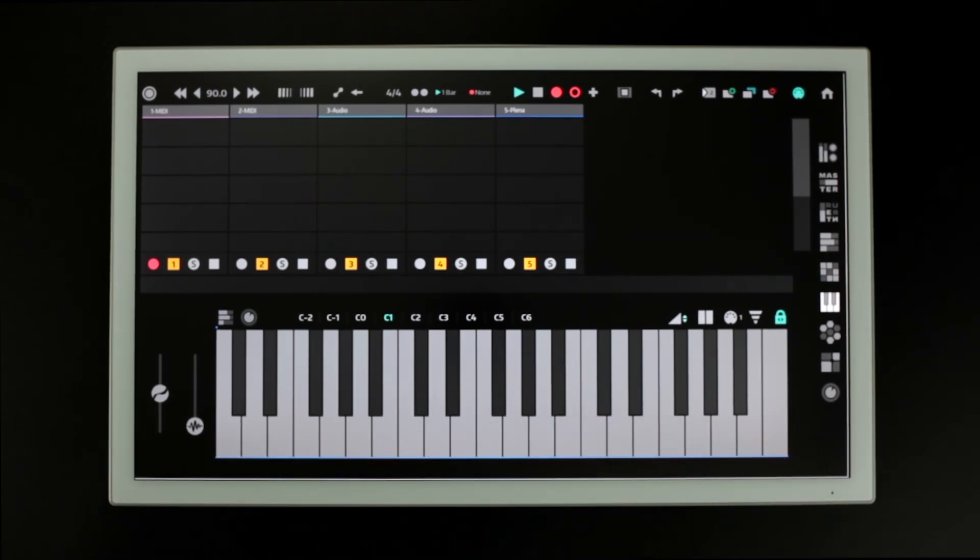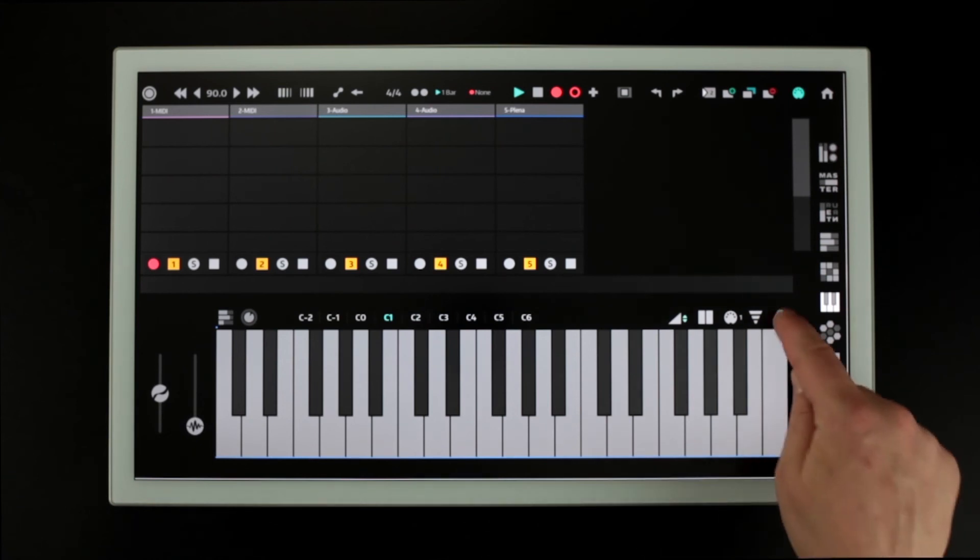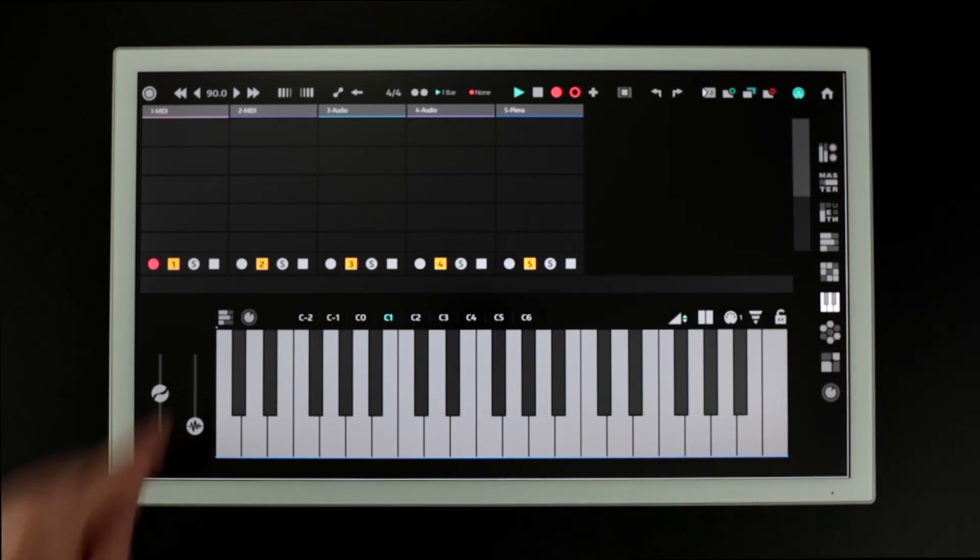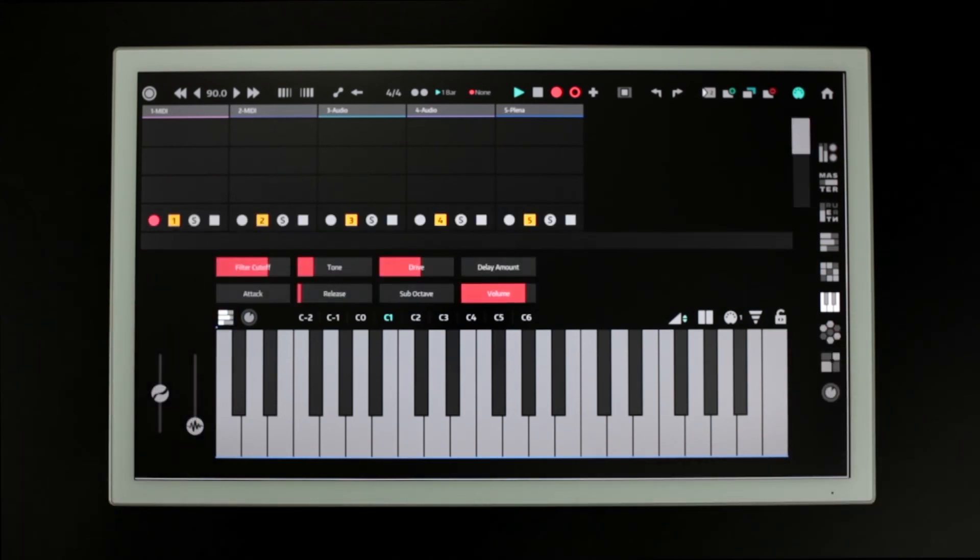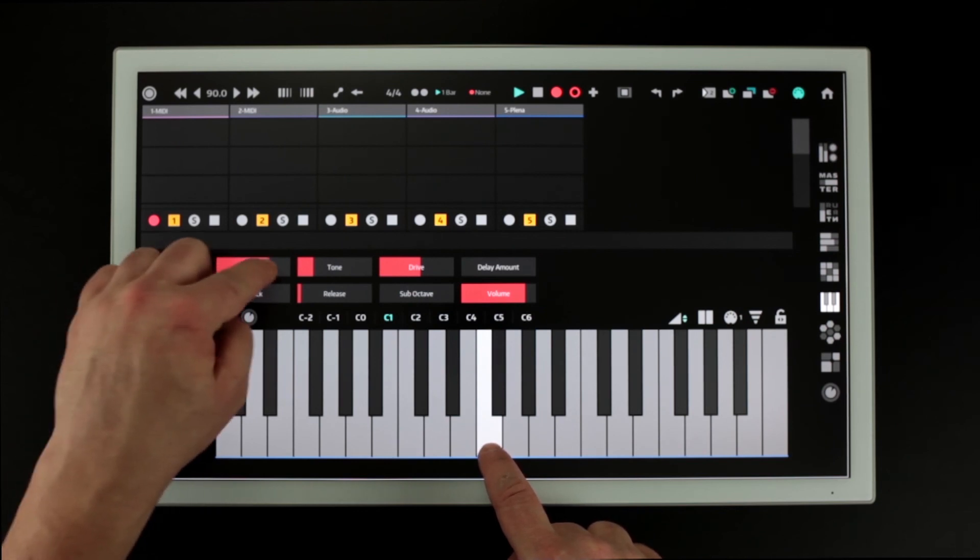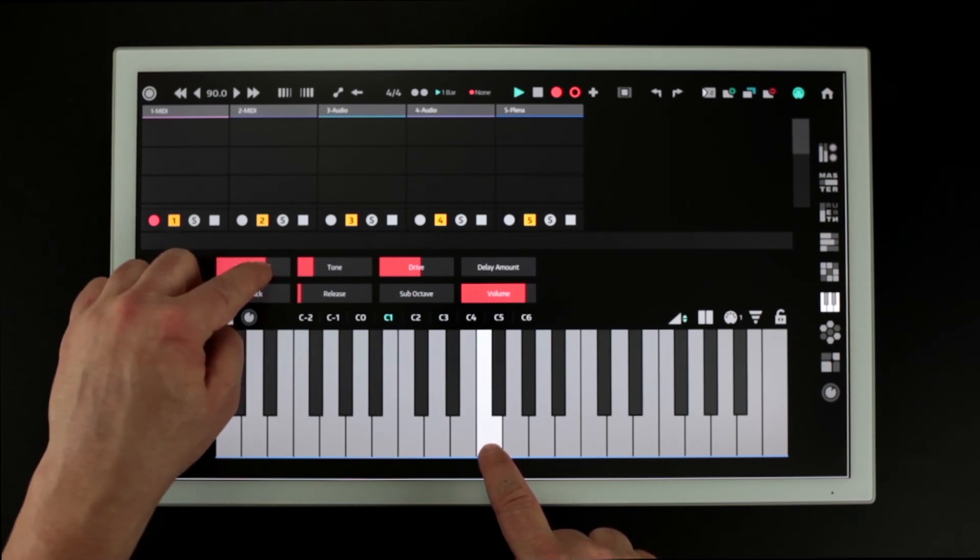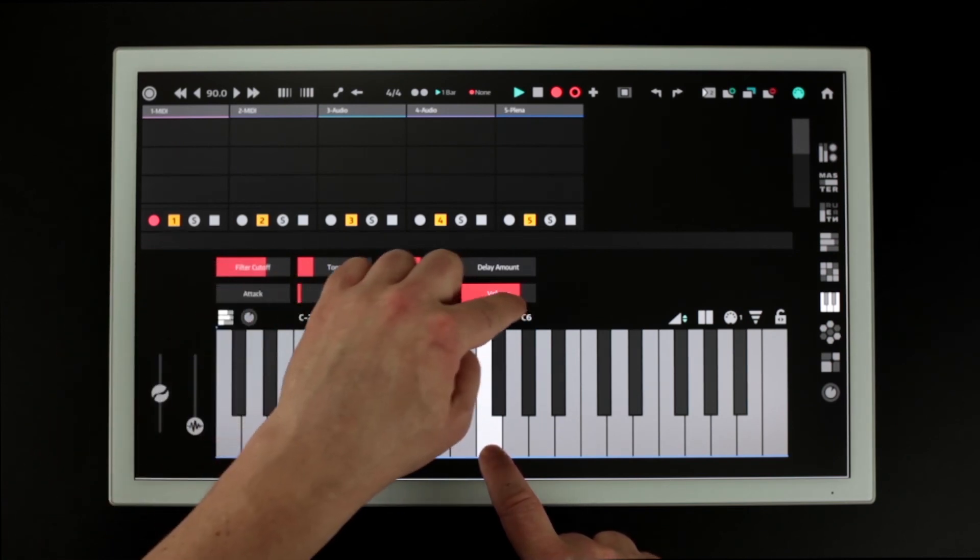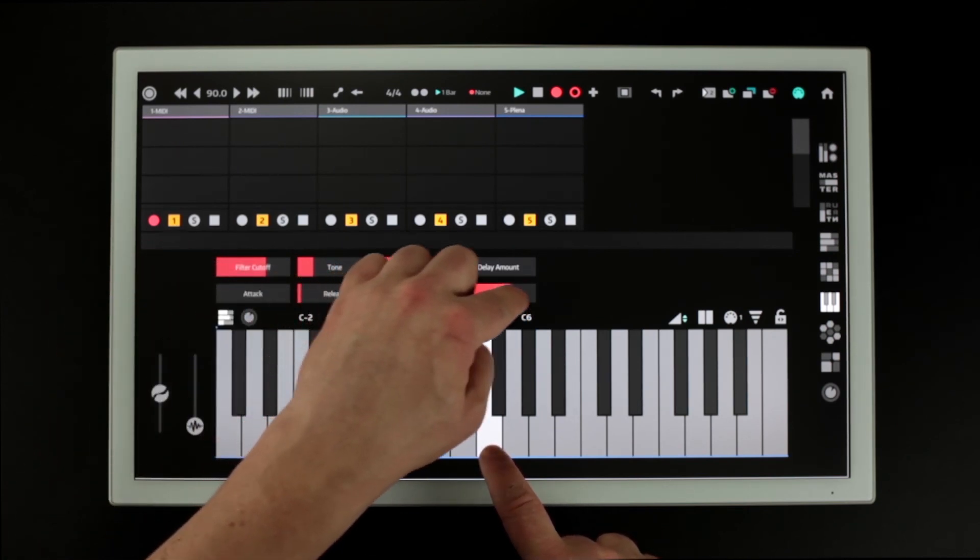To bring up device controls press this button. This gives us access to the first 8 parameters on the armed tracks device.